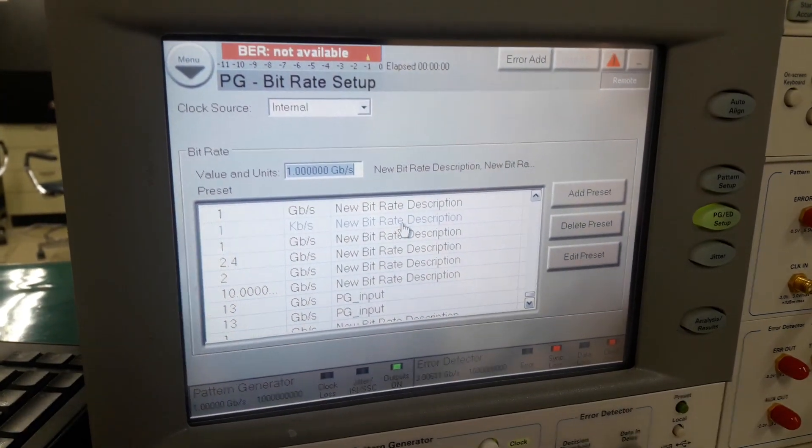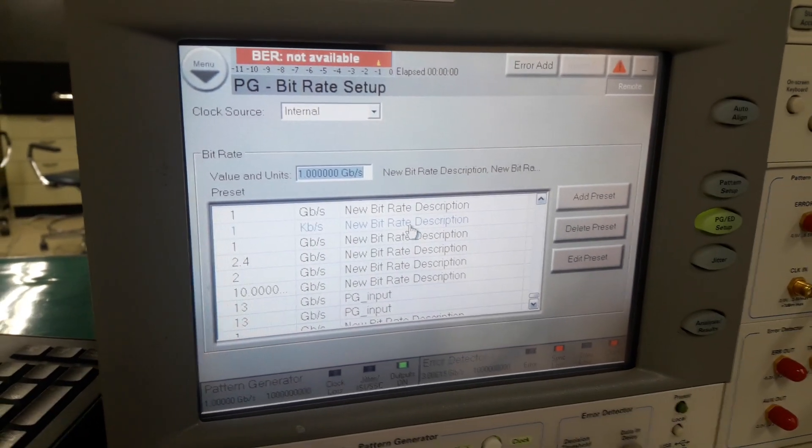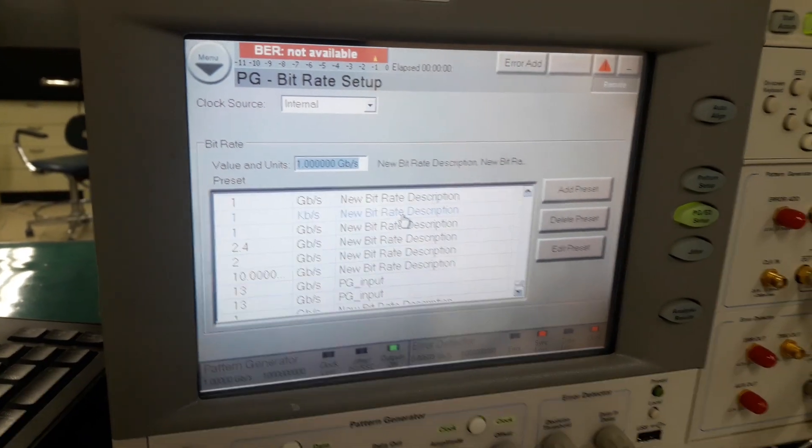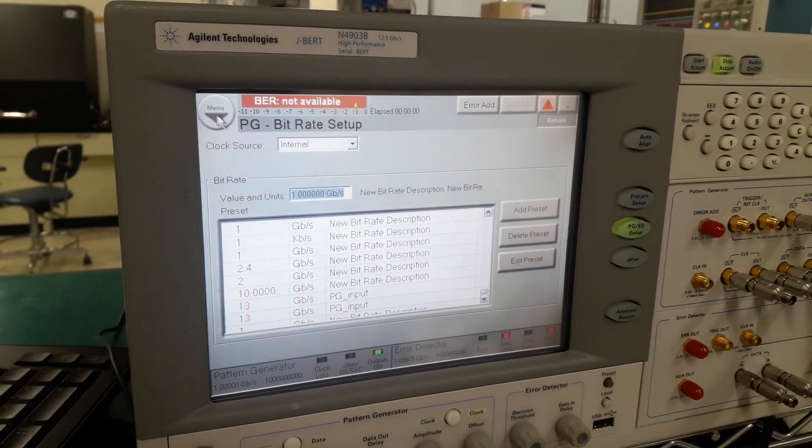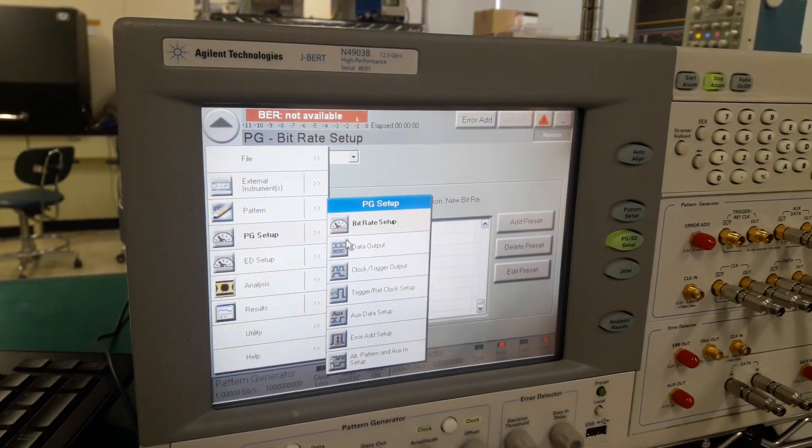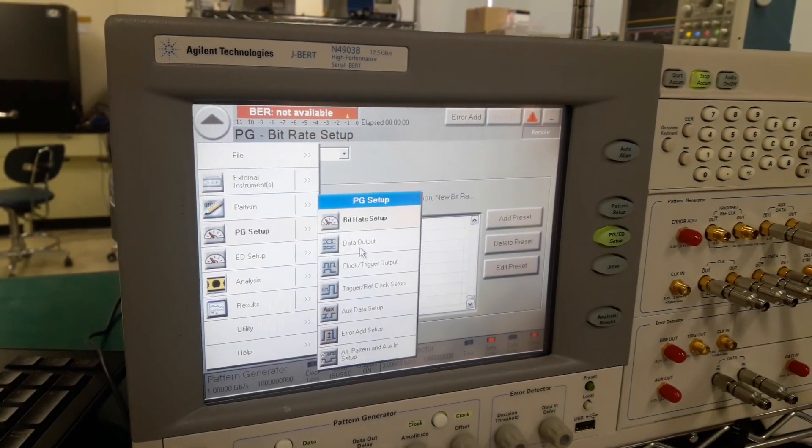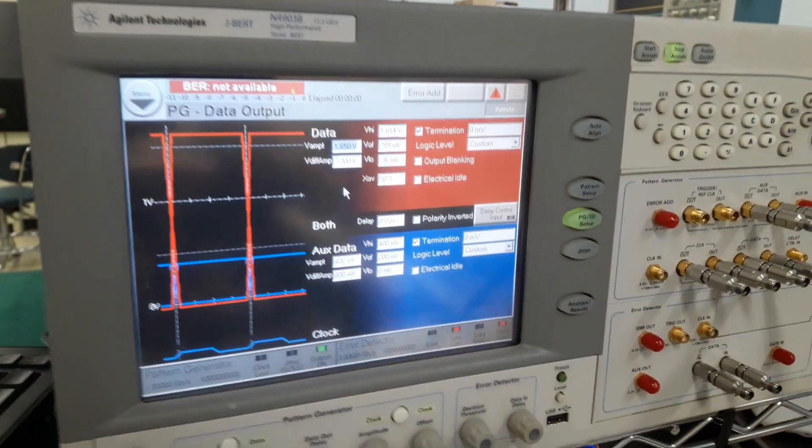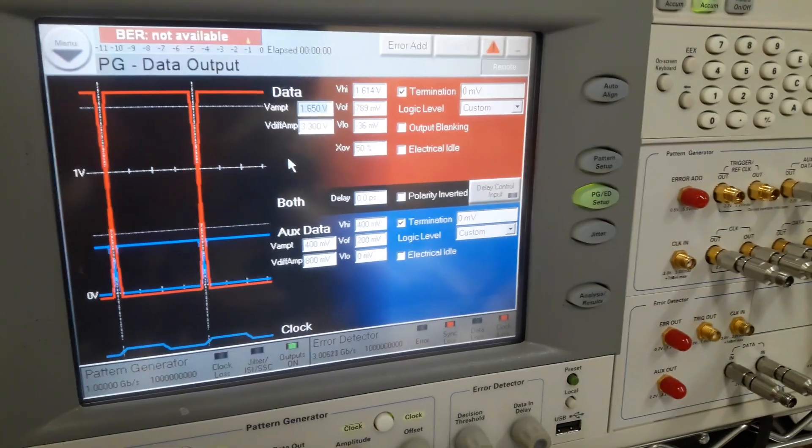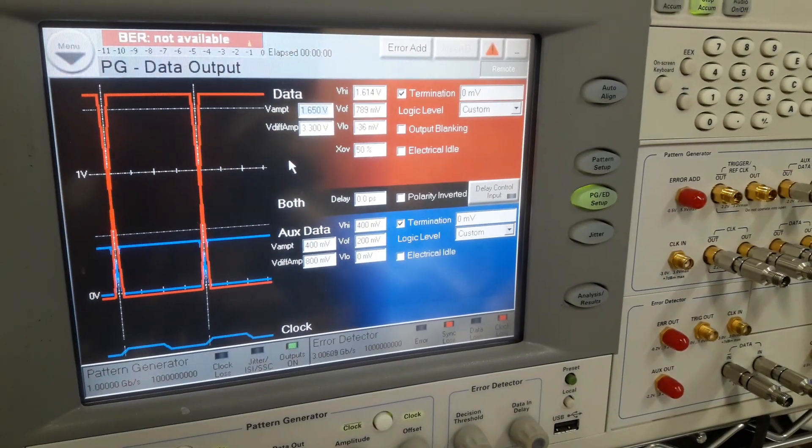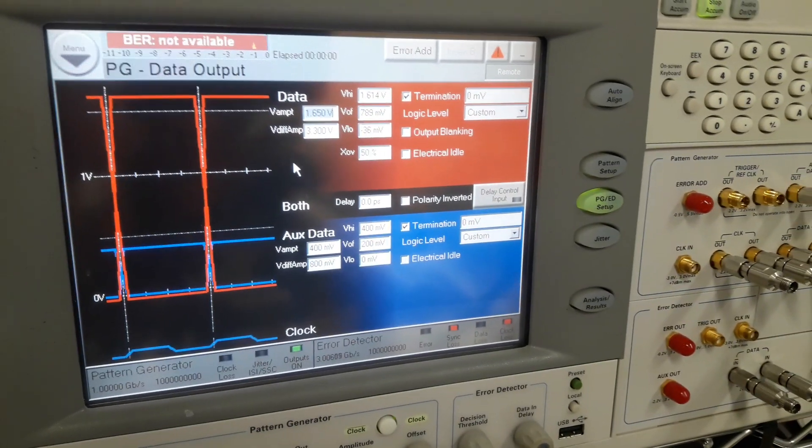I have defined the data rate as 1 gigabit per second. You can see, and I need some output voltage. So let's see. This is my output voltage. The peak-to-peak voltage is 3.3 volts.